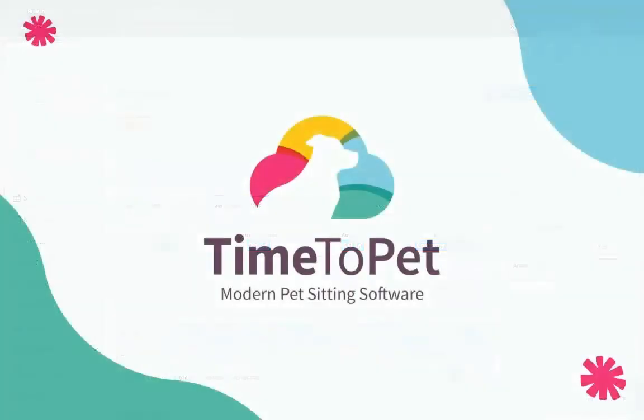Thanks for watching! Please don't hesitate to reach out to us at support at timetopet.com with any questions.